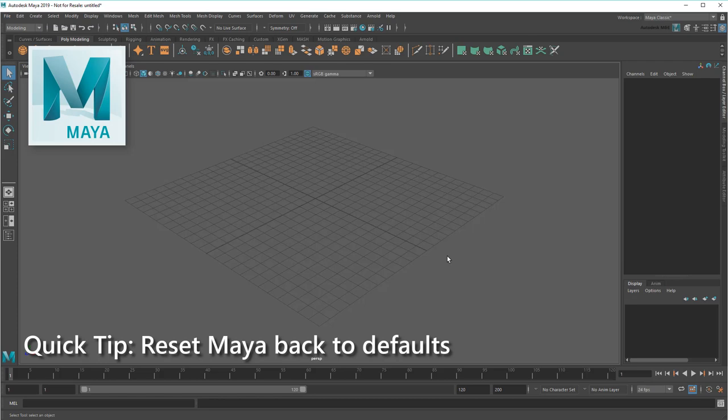This is useful since Maya features a fully customizable and modular UI that, while useful for optimizing workflows, can also make it easy to lose certain buttons or editors in the process.